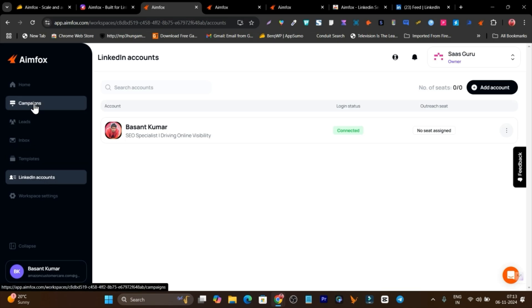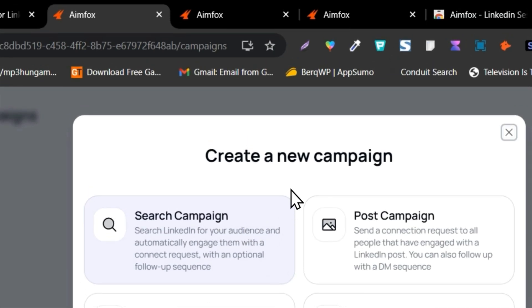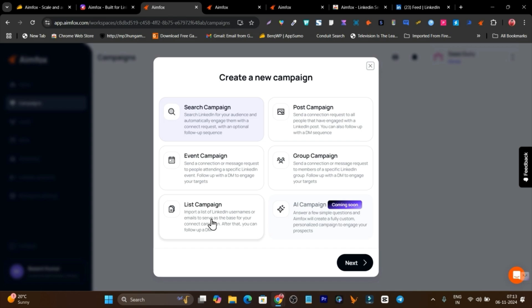For connecting multiple accounts in a single dashboard, using a proxy is really good because it reduces the chances of LinkedIn identifying that your account is being accessed from a different location — it makes it look like you are logging in yourself. If you are using the same account from your device, install the Chrome extension, click connect via AIMFOX Chrome extension, and it will sync your session. Once your account is connected, go to campaigns and click start campaign to choose a campaign type.